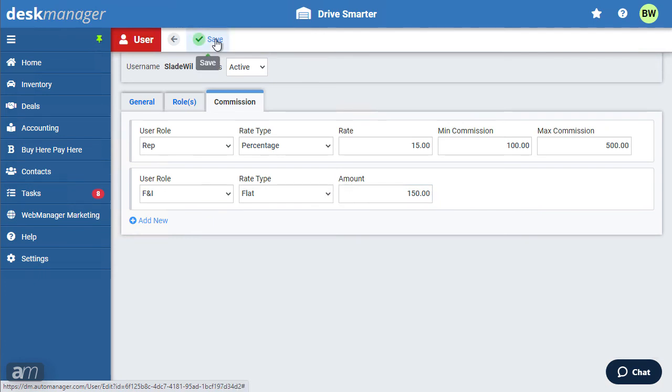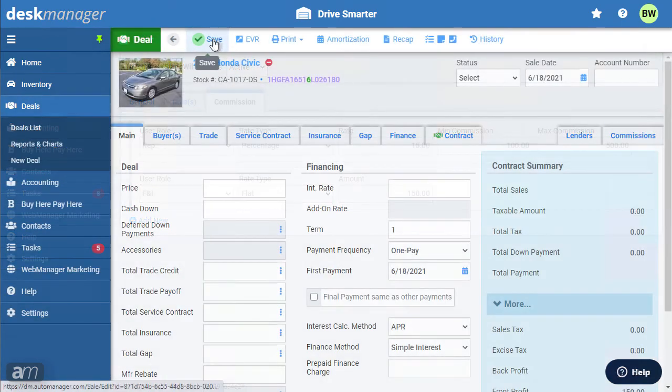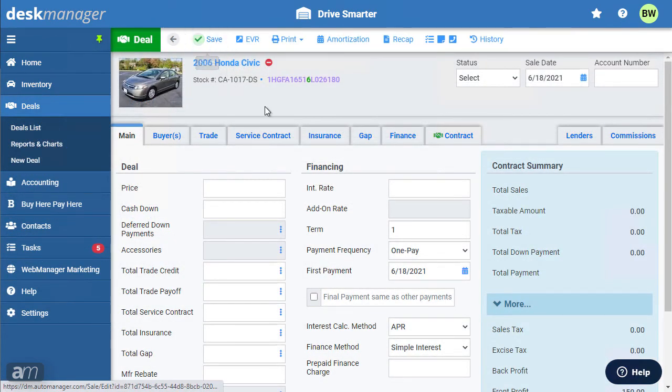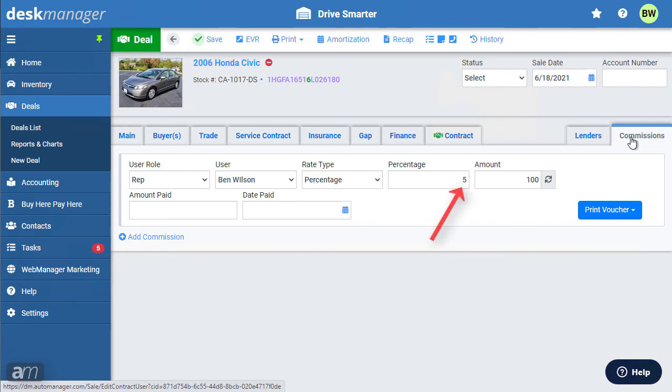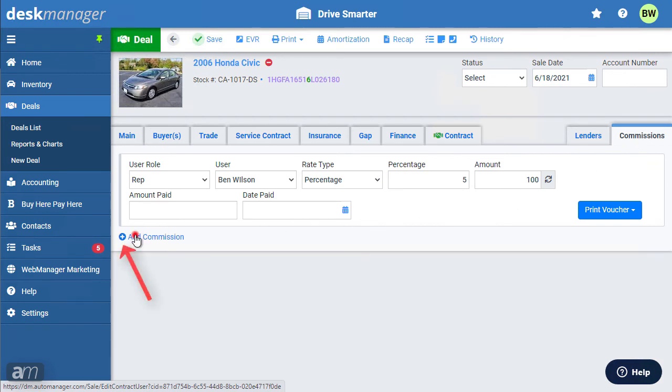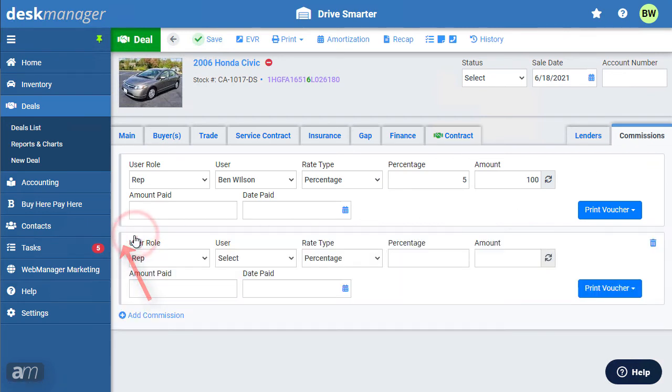In some cases, the commission may need to be changed in a specific deal. For example, when you select the rep role for a user in their commission setup, they are set to receive a percentage for the commission. However, for this deal, the rep is given a higher percentage or higher flat amount. Here you can enter in the commissions for this deal manually. If you would like to add other commission to this deal for additional users, click Add Commission. Select the user role, then select the user. Enter the commission information, then click Save.